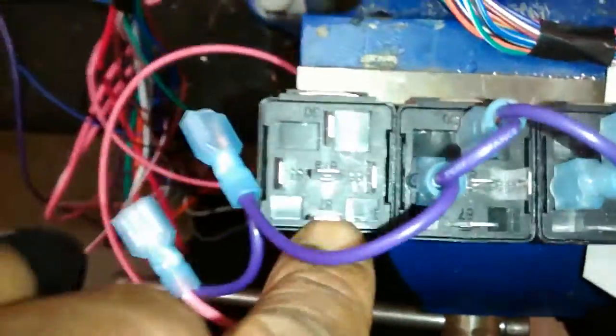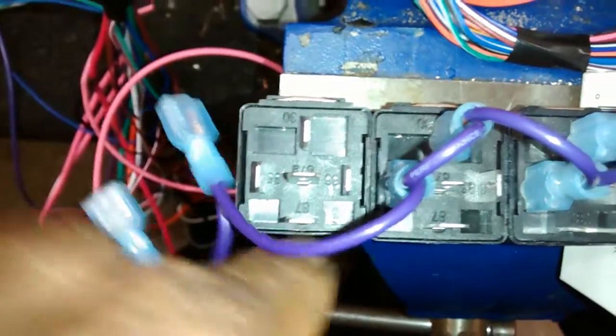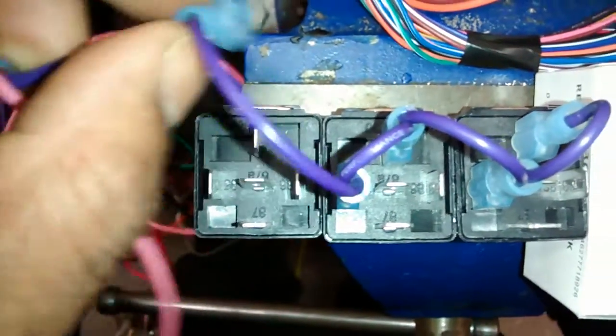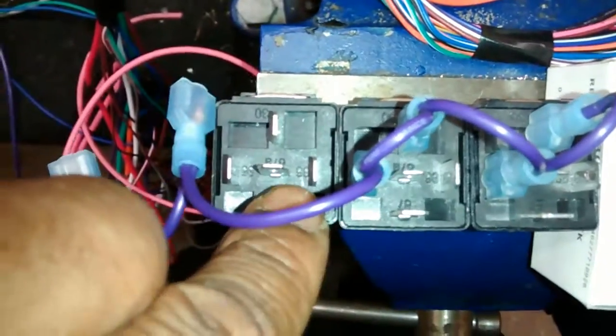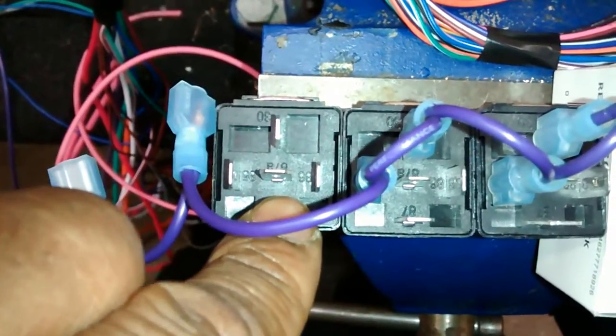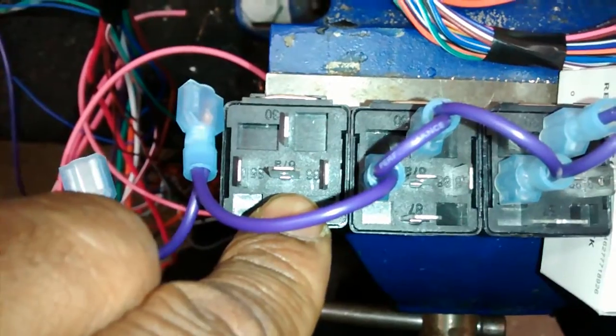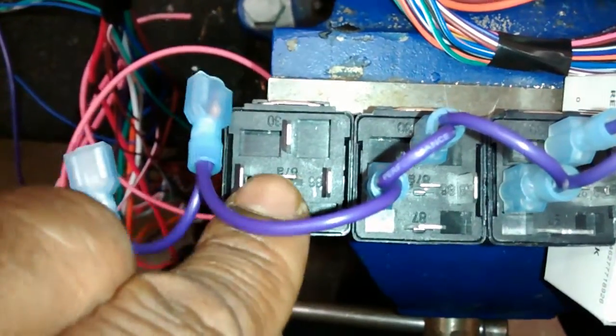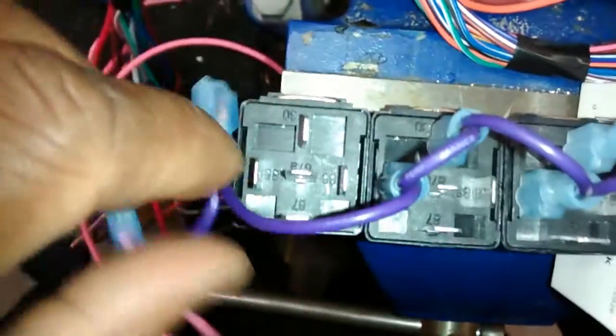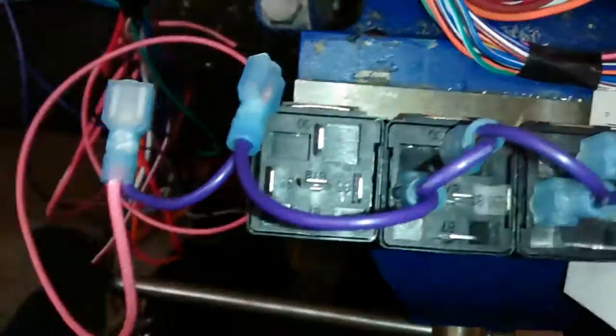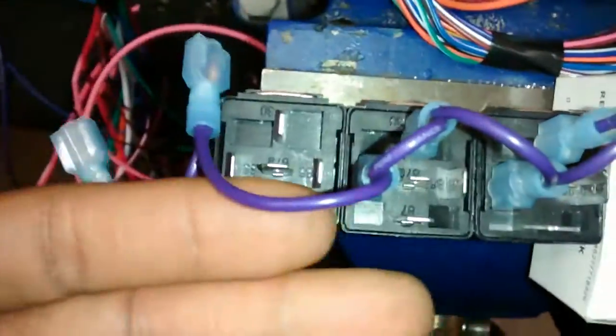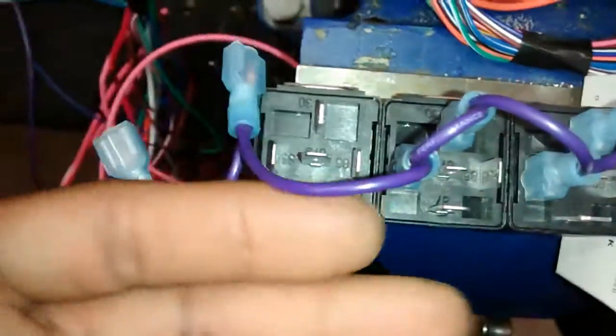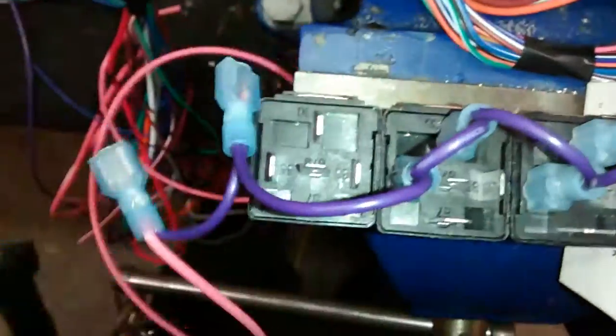So let's move over to relay number three. This third relay is for my trunk pop. So if you're not doing trunk pop you only need two relays. But being that I'm doing the trunk pop I might as well just show you guys how to network all your relays.